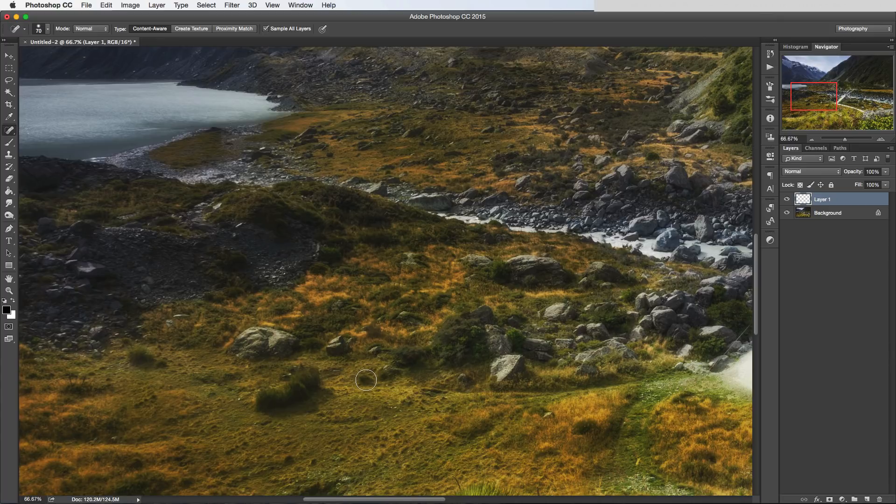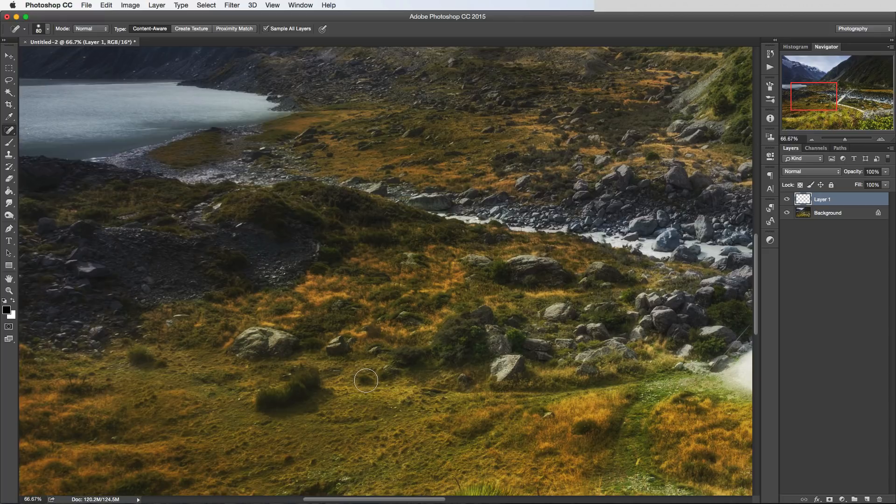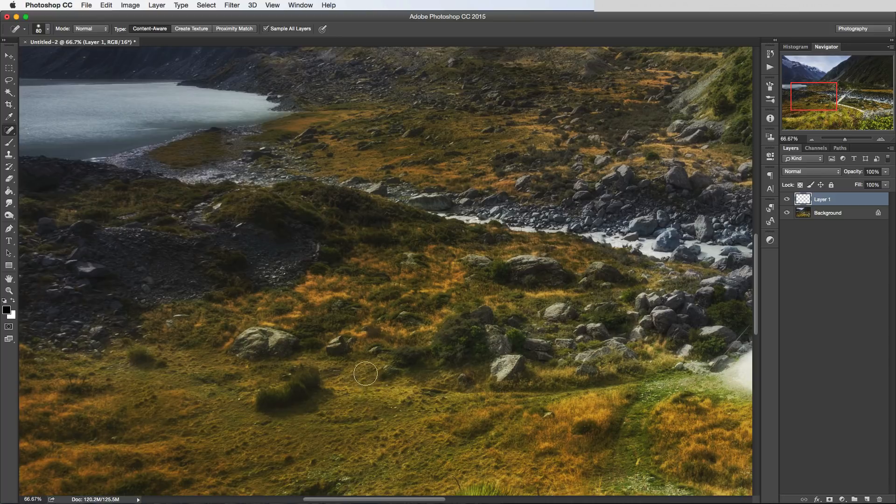You would literally just change the size of the brush so that it encompasses the object you want to remove and then just click once with the mouse. And there we go, it's magically removed it.